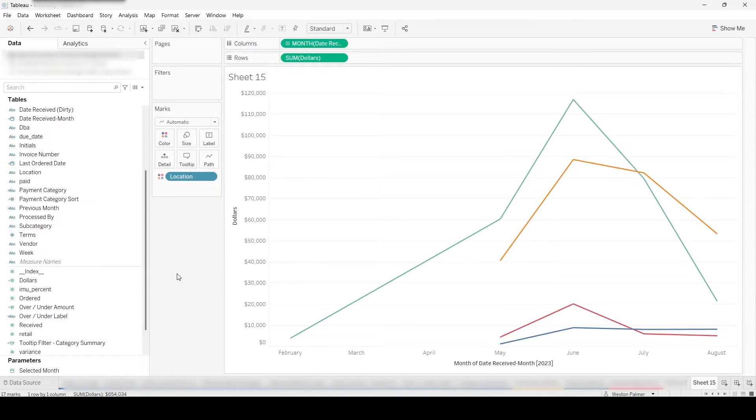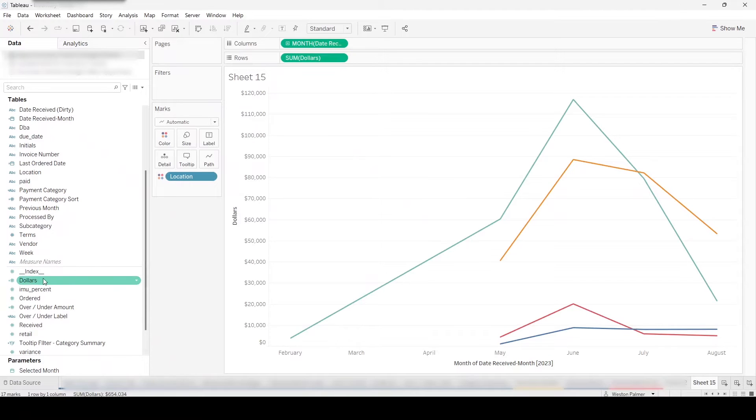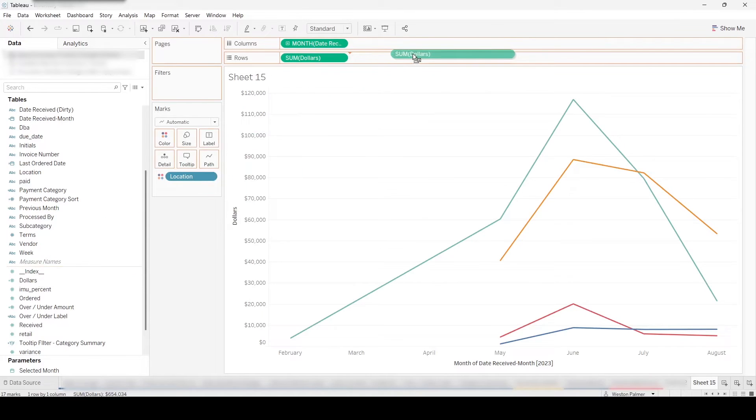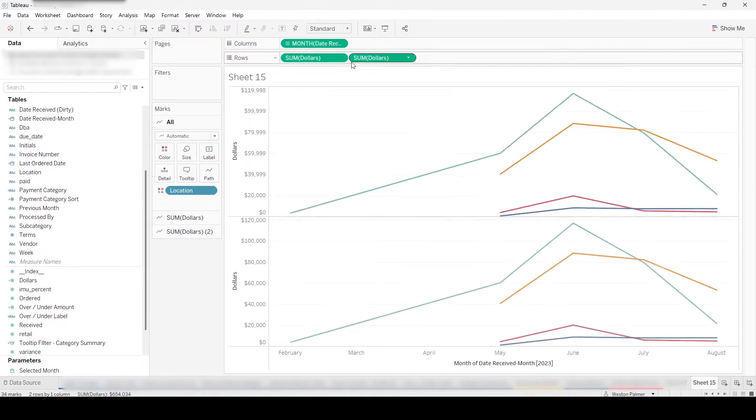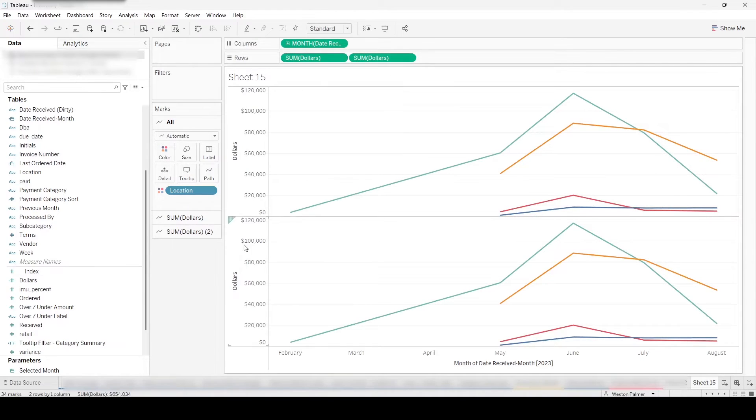And what we want to do is we want to add a line that is a total, has all of these added up together. So what we do is we're going to bring over dollars, drop that under rows. So it's going to show up twice. You'll have this chart.